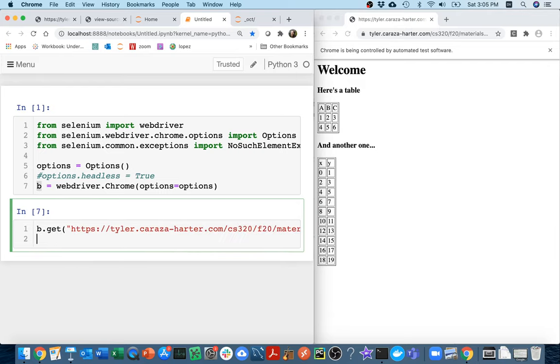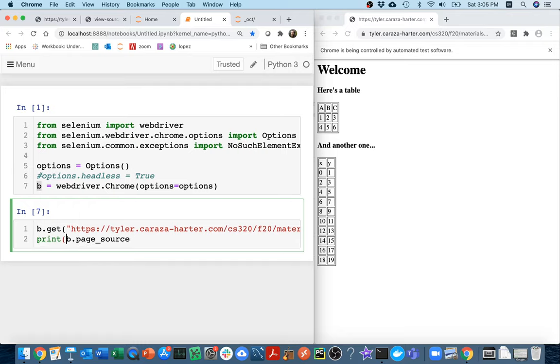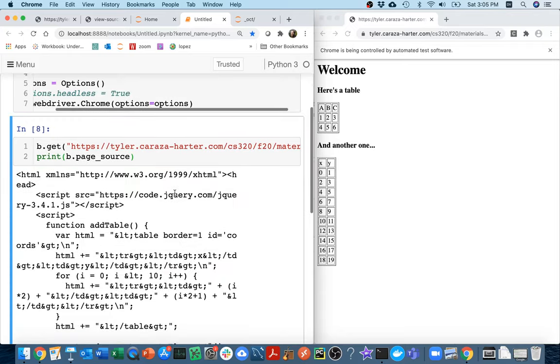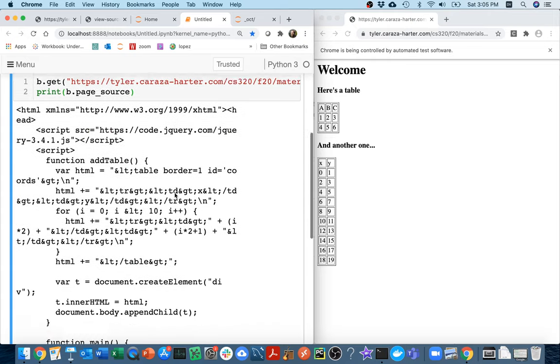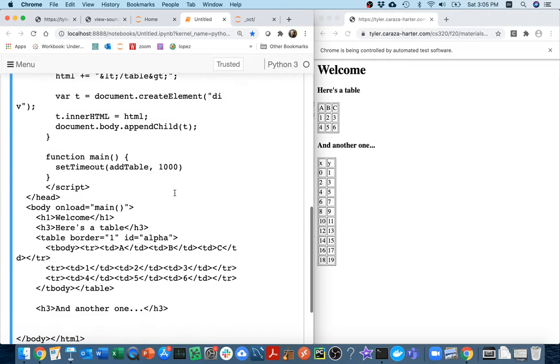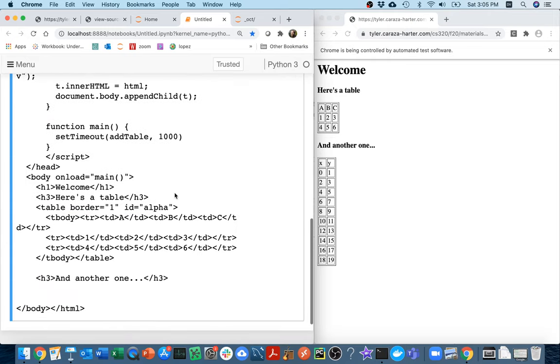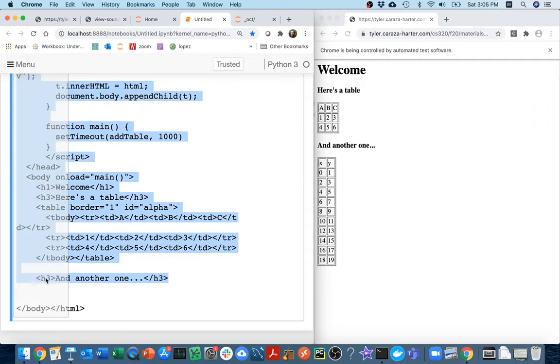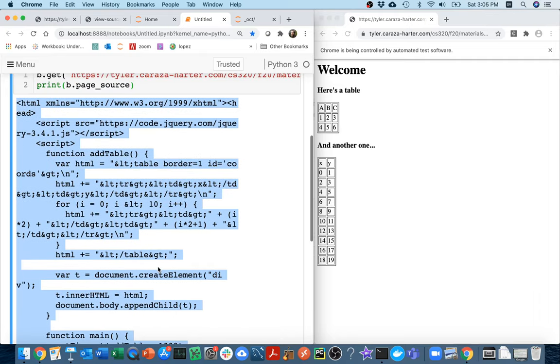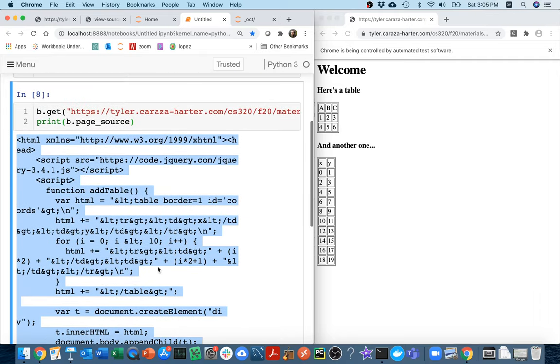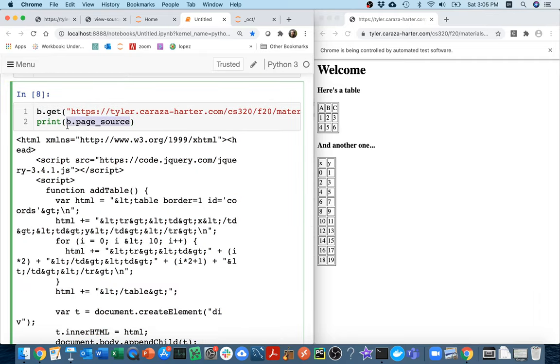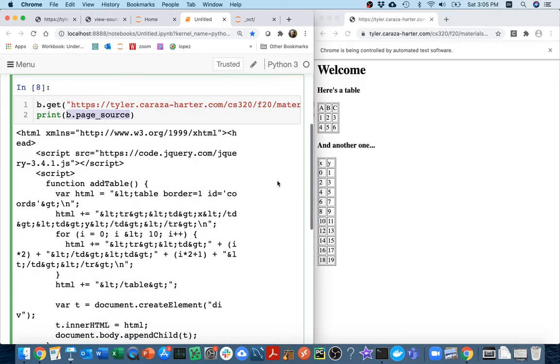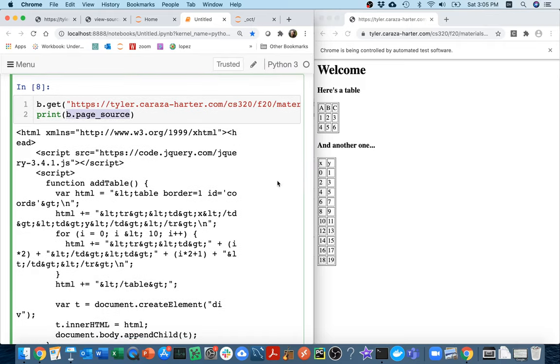After I do that, there's an attribute called b.pageSource. And it's not a function or method, so I don't do that. This is just an attribute. And it gives me a string of what's currently on the page. So if I run that and I look through here, I can see that there's the first table. And then it seems like there's about to be another table and there's nothing there yet. So this ran, I got this HTML before that second table even showed up.